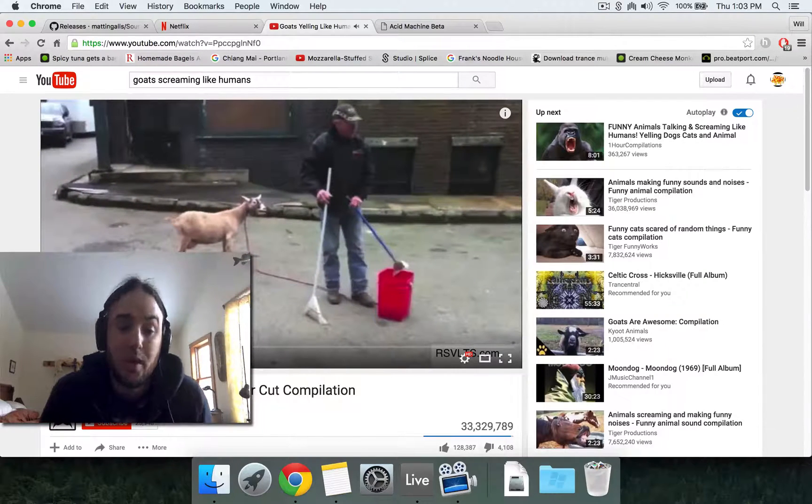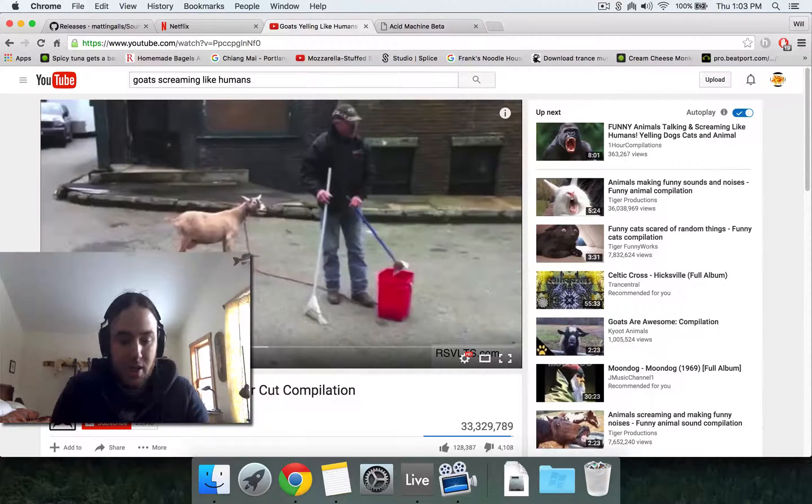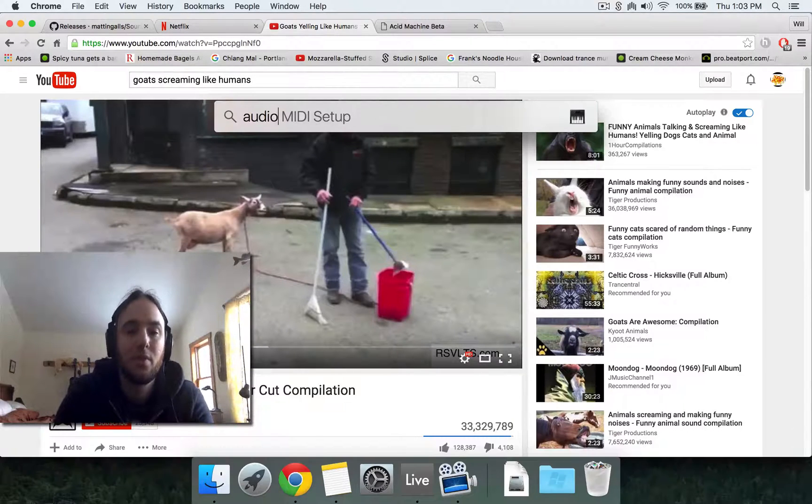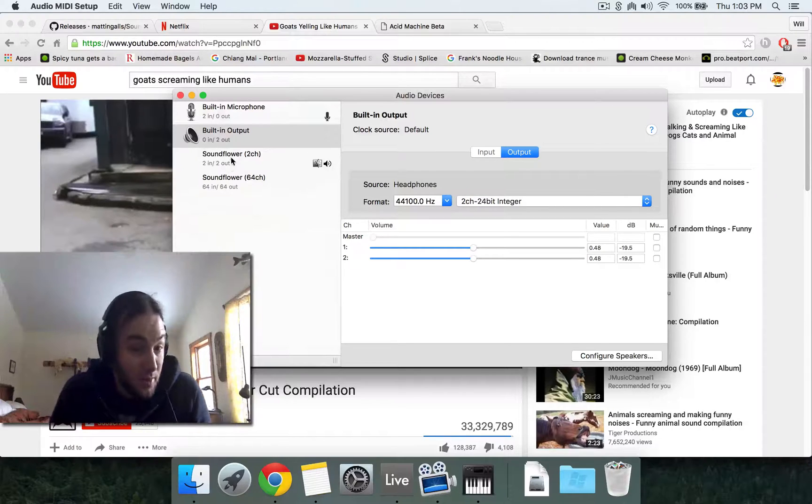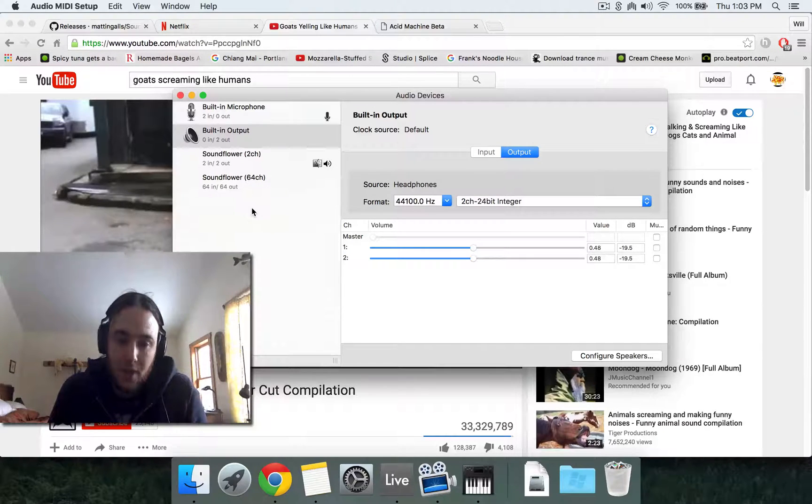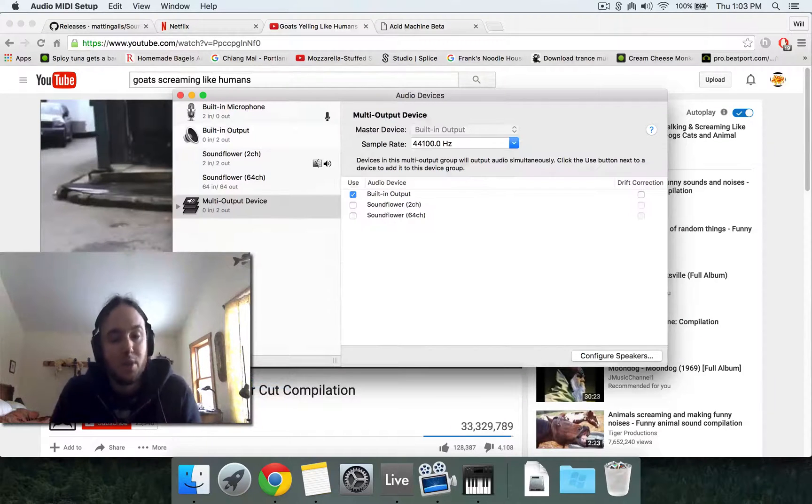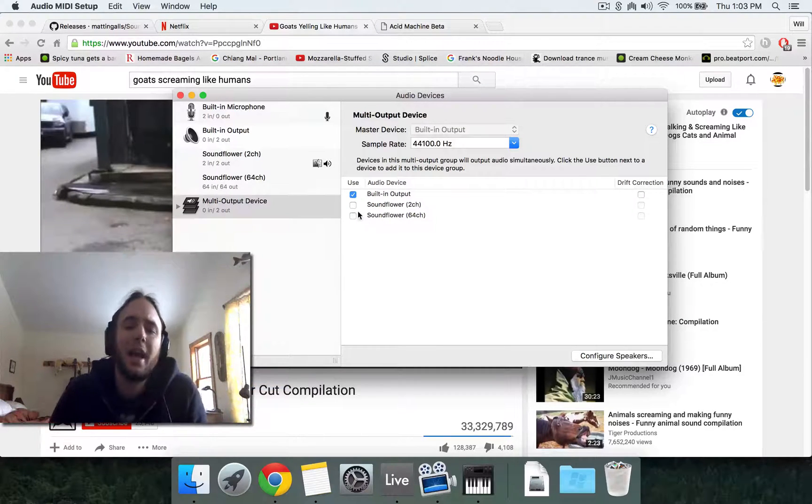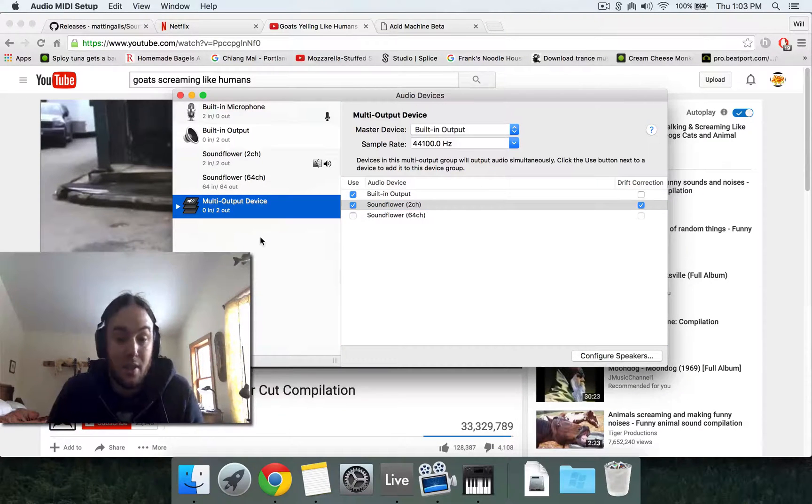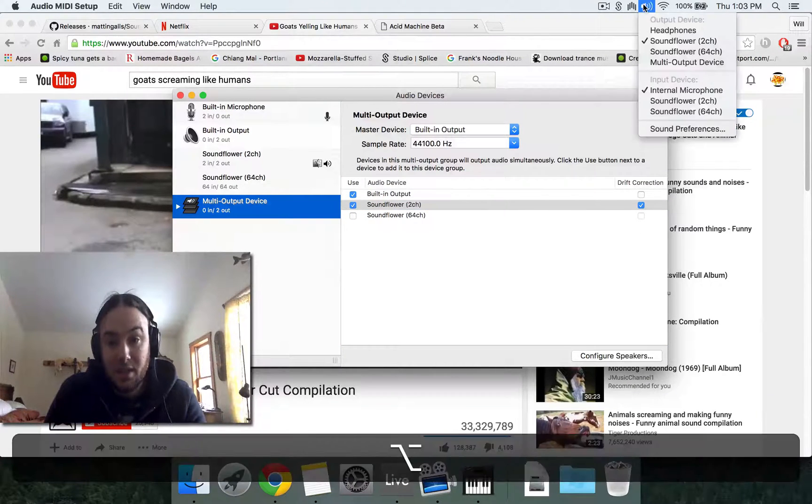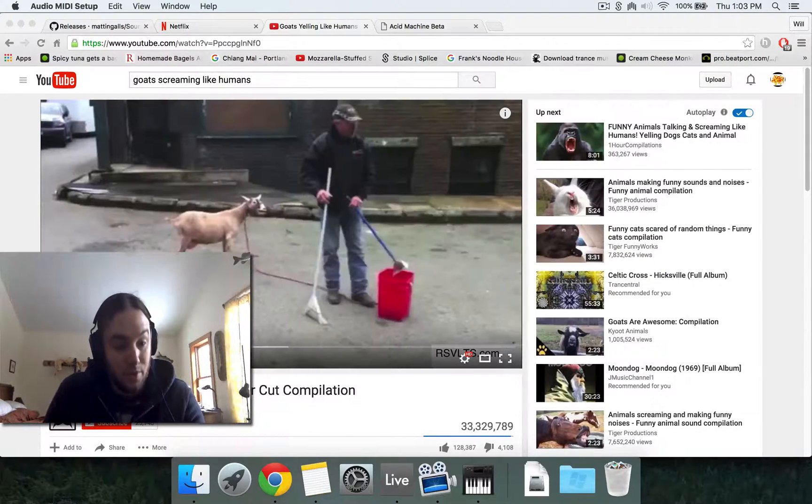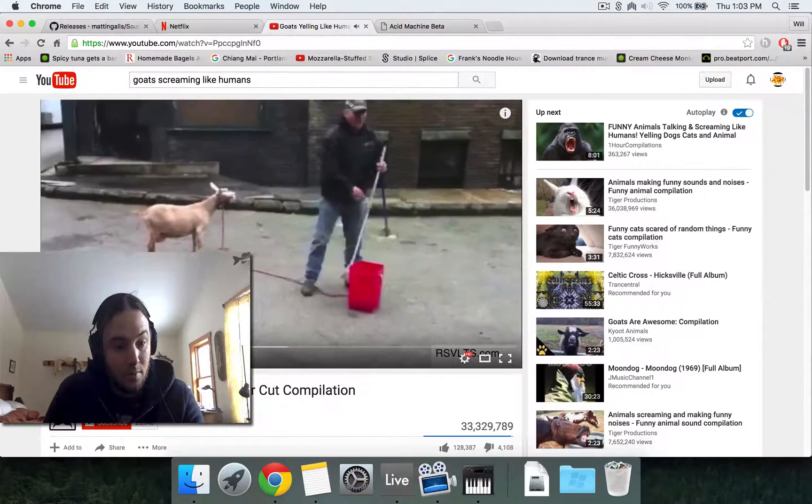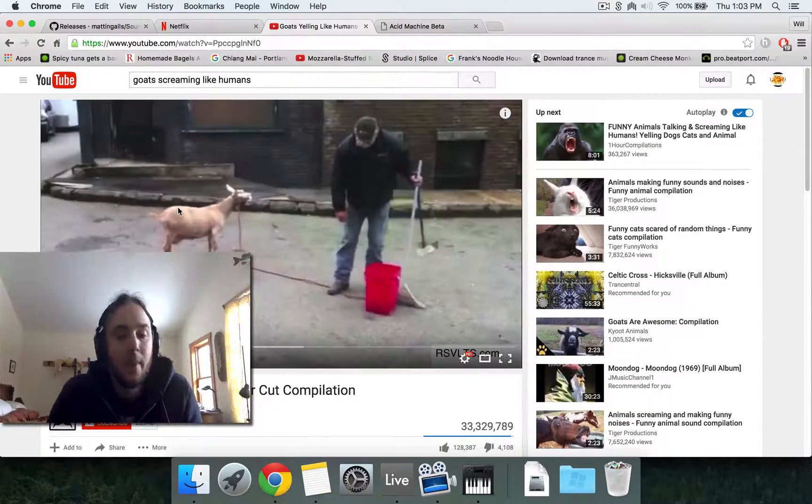So what we need to do next is to set up a multi-output device in our audio MIDI setup. So find your audio MIDI setup and you'll see your built-in output and your Soundflower. And if you have an external sound card, you'll see that here as well. But click multi-output device and then you want to add Soundflower and your built-in output together. And so now if we select multi-output device, we'll hear the goats or Netflix or Ask the Machine or whatever you have.